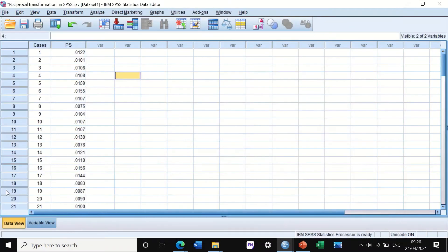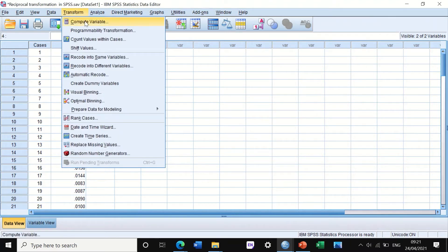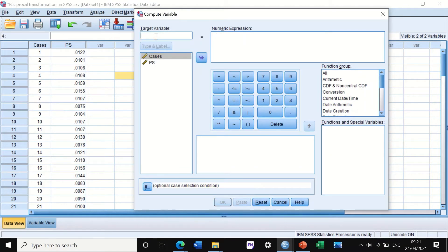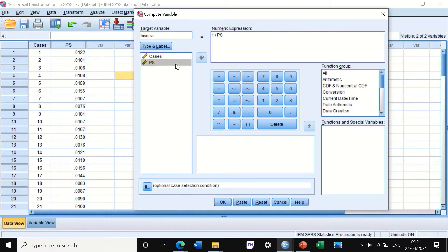To correct these data, we use one of the available options to transform the data. There are three options: log 10, square root, and reciprocal. To do reciprocal transformation, click on Transform, then Compute Variable. Reset this and generate a new column — the data in the PS column will be computed. Call it 'inverse'. The way to compute the inverse is to enter 1 divided by the data variable.